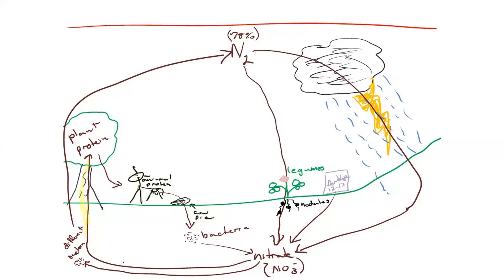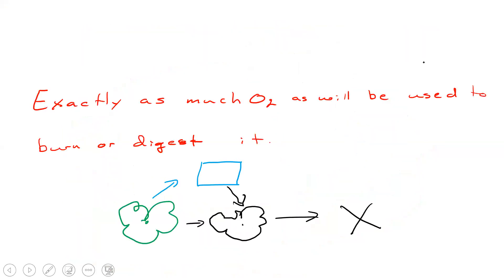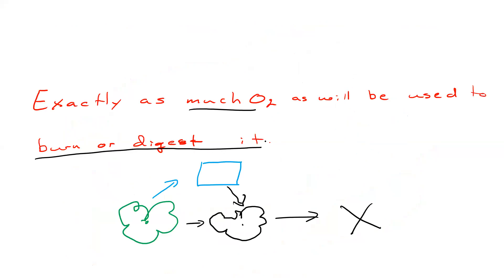Now, that means that this part made no sense to you folks. A plant in the course of its life makes exactly as much oxygen as it will take to burn or digest it when it dies. So if this plant makes this much oxygen, when this plant dies, it will use up all of this oxygen, turning back into carbon dioxide.